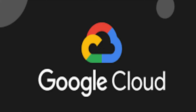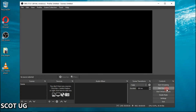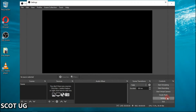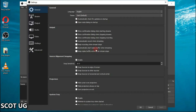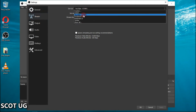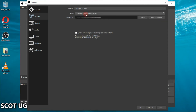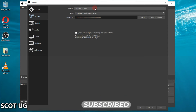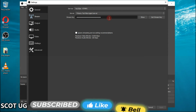After downloading OBS, launch it. Go to Settings first — click Settings, then come over to Stream. Select Stream, then choose YouTube or whichever streaming service you're going to use. Then you'll need to get your stream key.